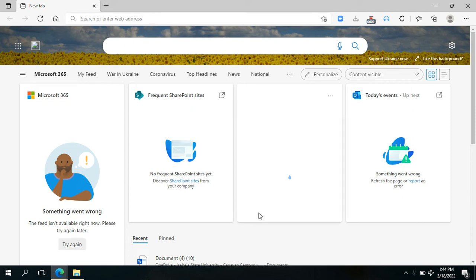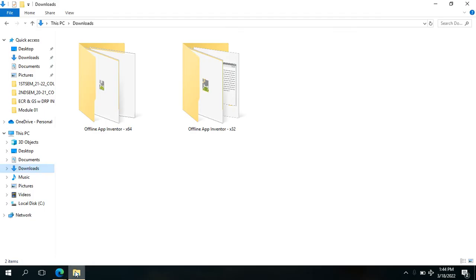Good day everyone. In this video I will be demonstrating to you how to install an offline MIT App Inventor platform, so we could still work on it even without an internet connection.